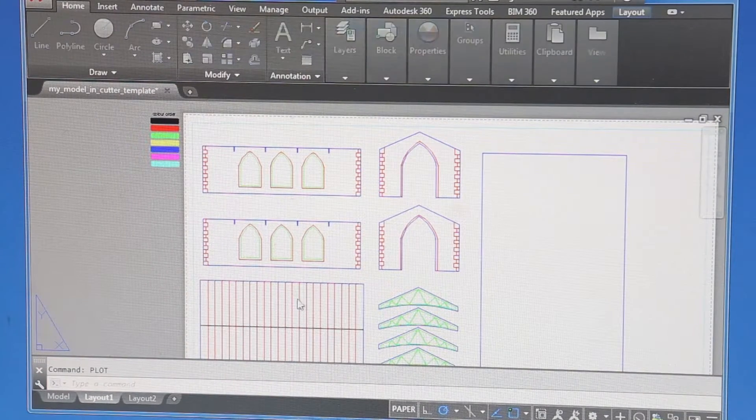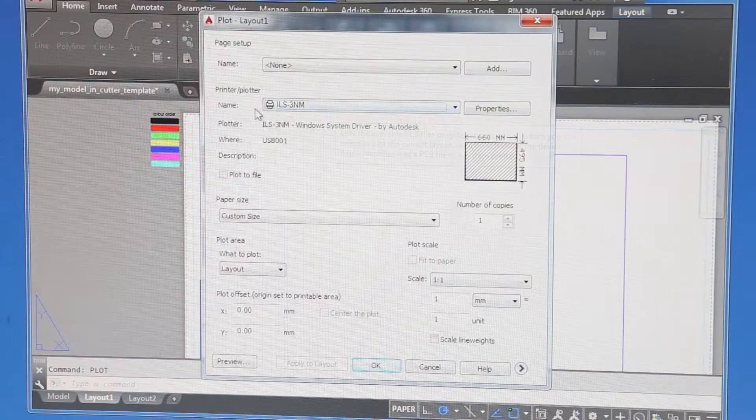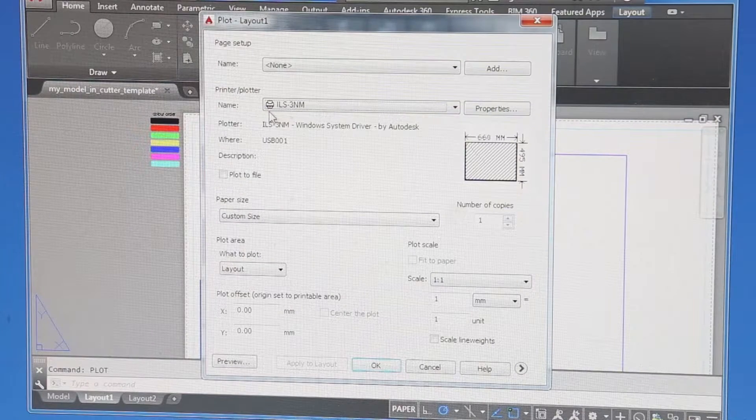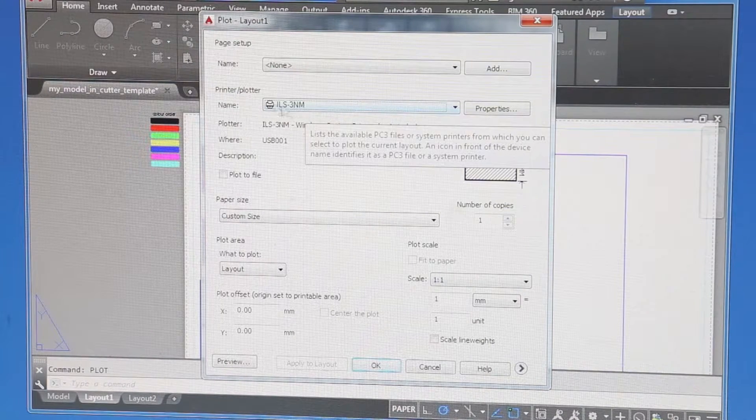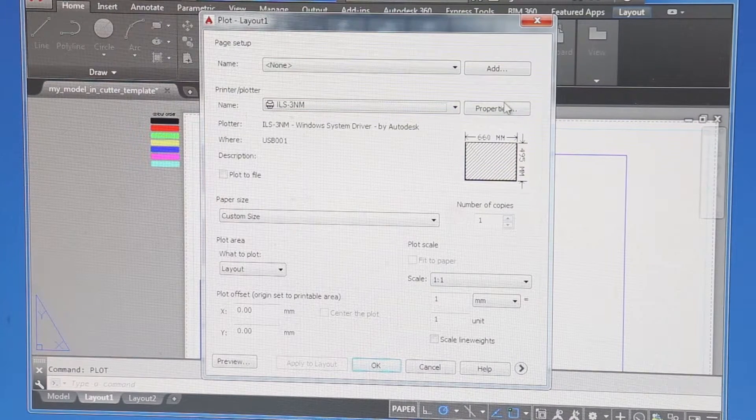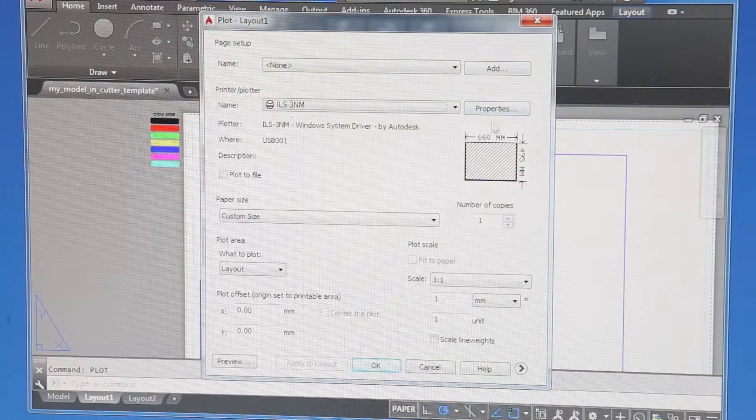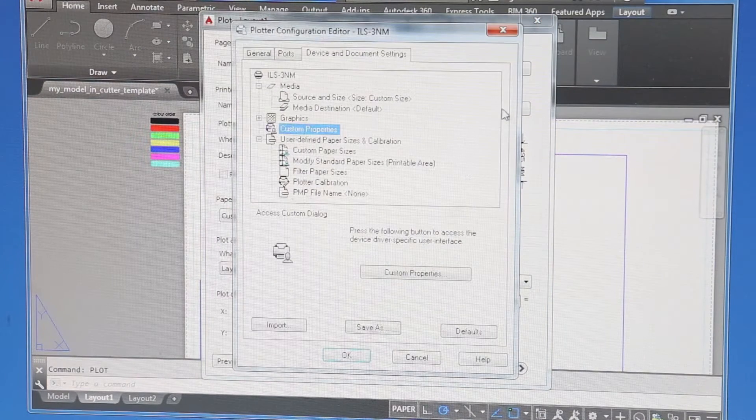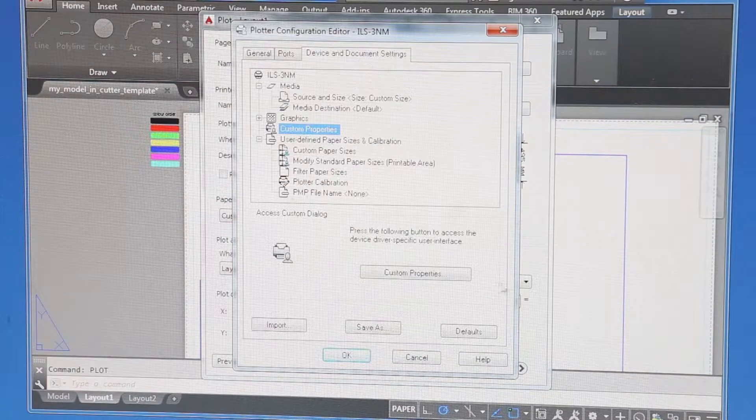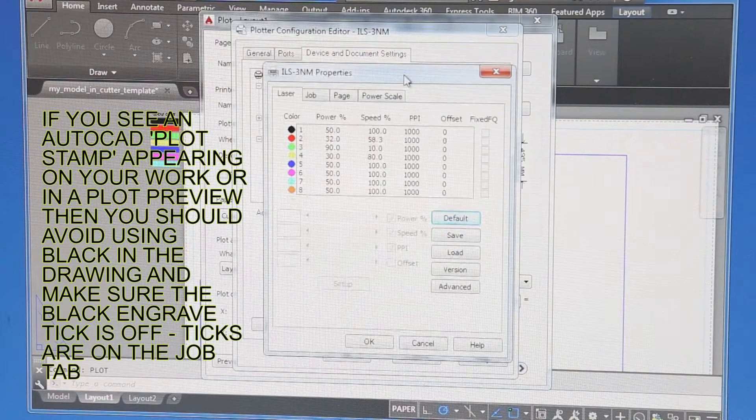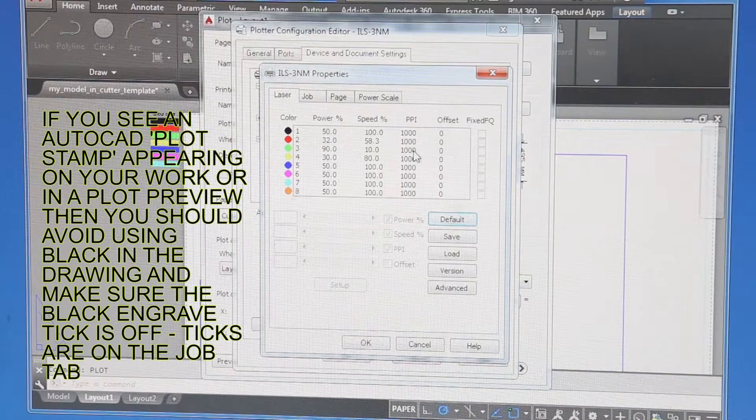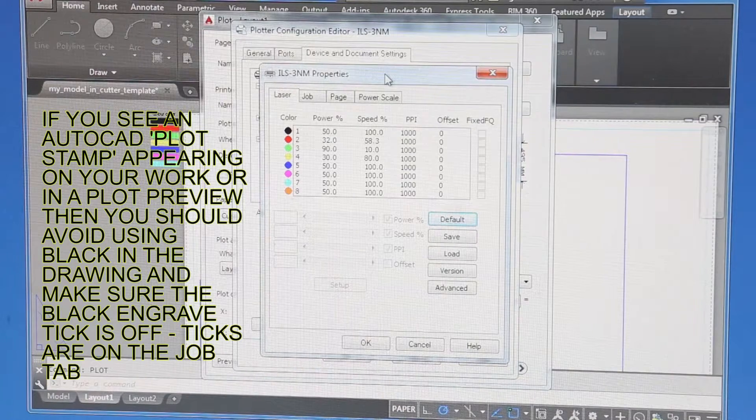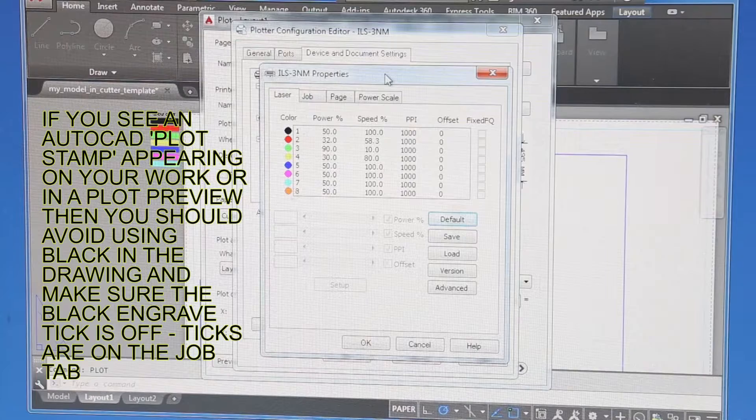It's having a look through the network just to make sure it can find the machine. This is the stuff we couldn't do outside of the workshop. We've got the correct plotter, the ILS-3NM. We then go to properties. We've got properties and then custom properties. This gives you access to the driver that comes with the machine. You haven't got the machine so it's pointless you having the driver. So this bit has to be done in the make workshop.